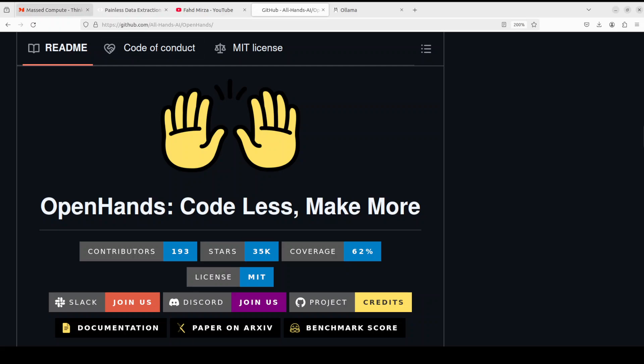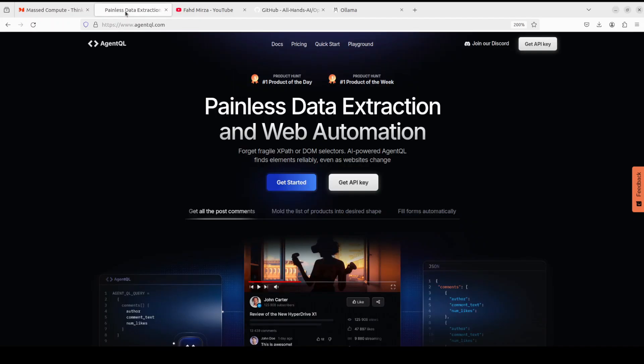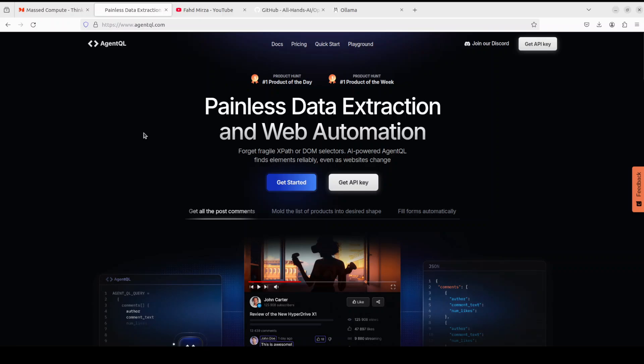Now before I move forward, let me introduce you to the sponsors of the video who are AgentQL. AgentQL is a query language that turns any web page into a data source. It is resilient, quite reusable, and it is powered by AI. I will drop the link to their website in the video's description.